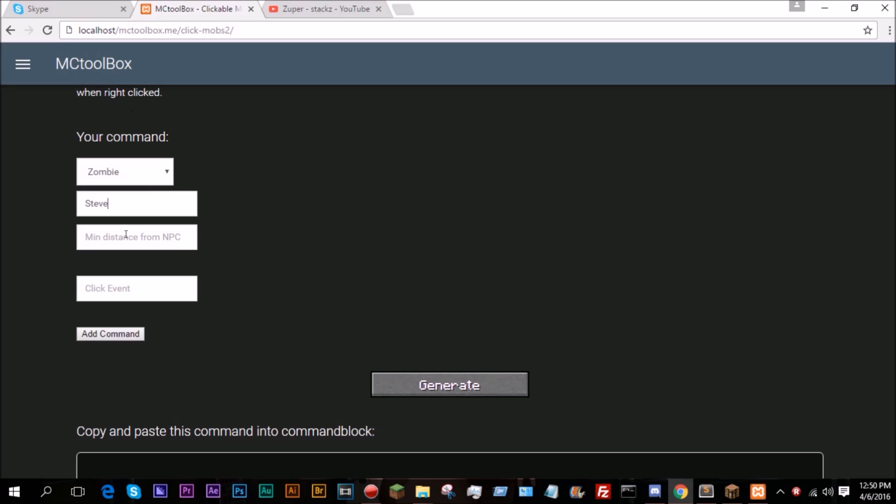Minimum distance from the NPC is how far away you have to be, or the minimum distance you have to be away from the NPC, for it to actually run the commands. If you leave this blank, it will default to 3, so you have to be within a range of 3 blocks. I'll leave it blank.